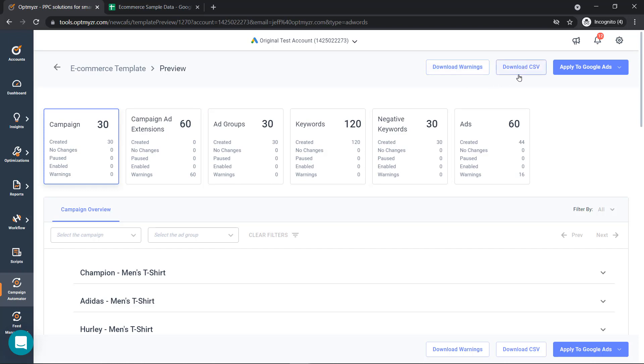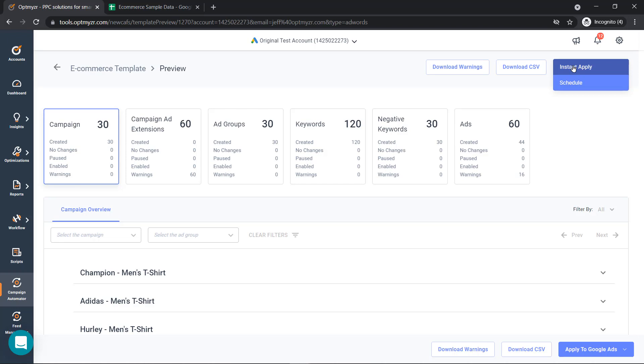You can also download a CSV and then you're ready to either instantly apply or manually apply the work that you've just done or you can set a schedule. And the great thing about a schedule is you can automate Campaign Automator looking at your inventory to make sure that we're only showing ads for items that you have in stock.